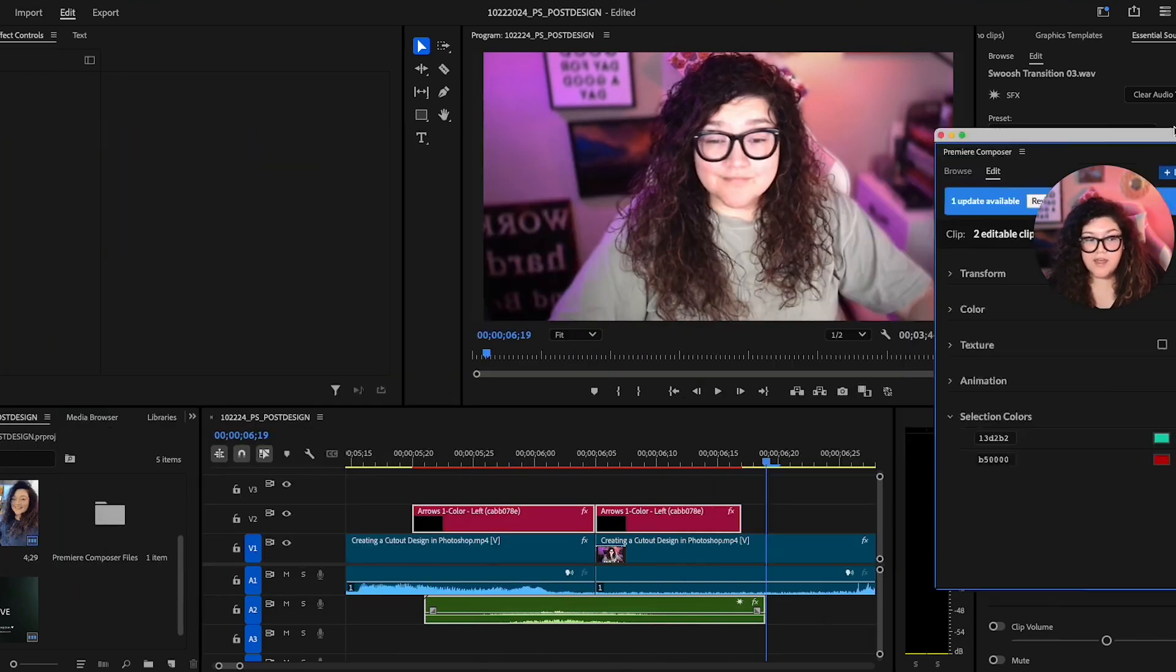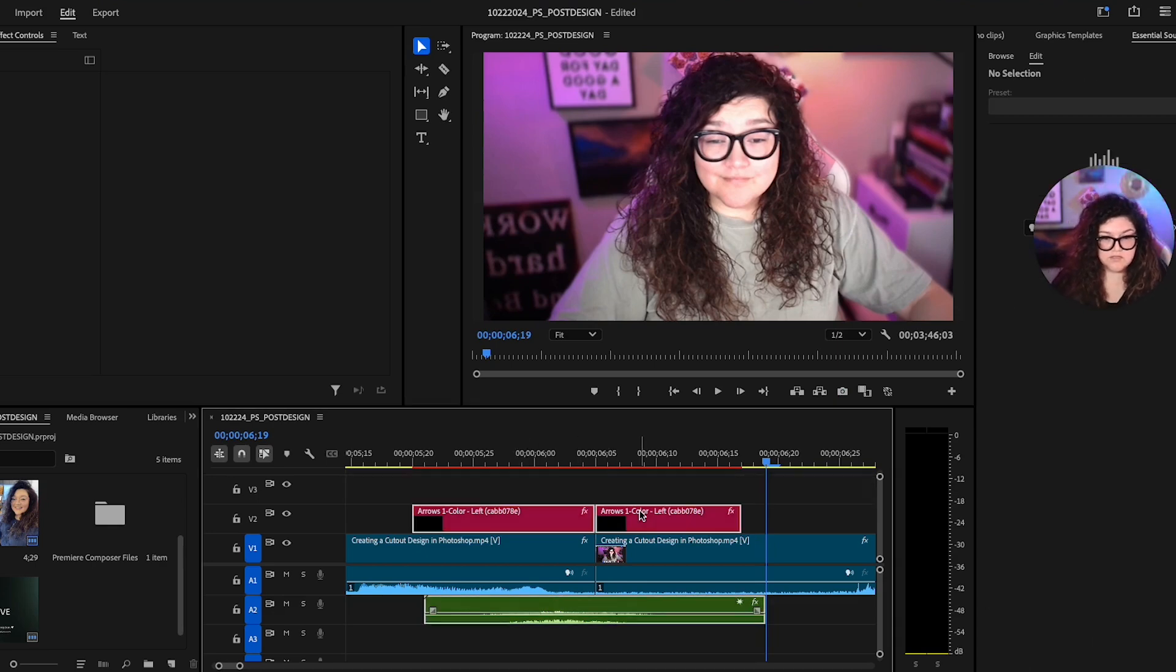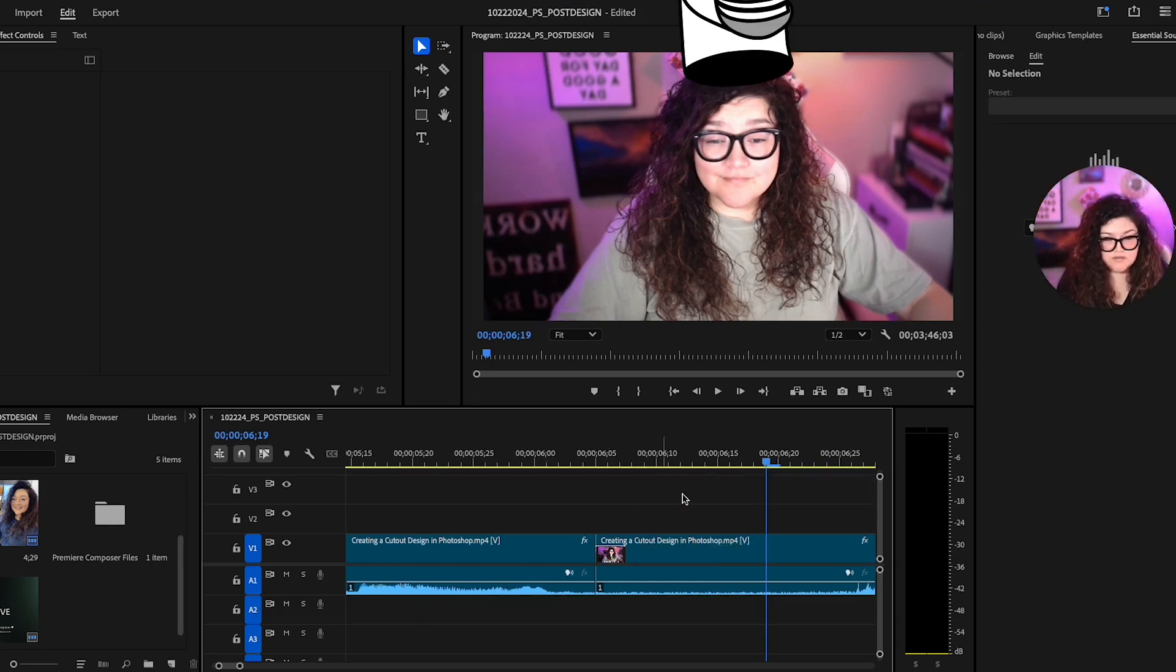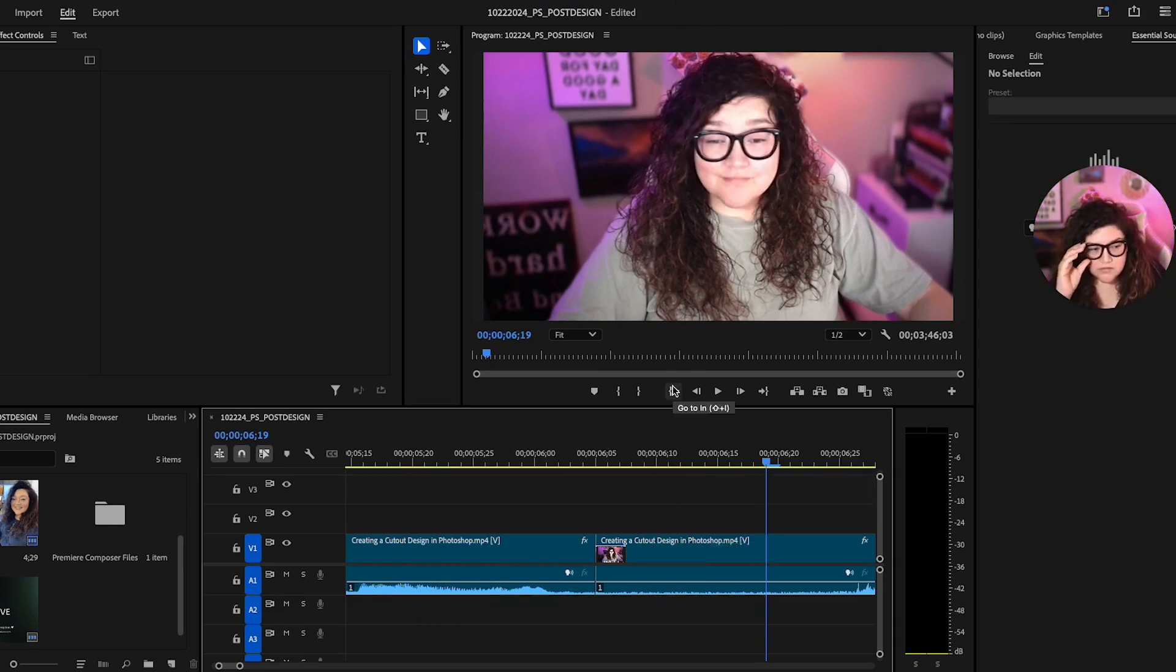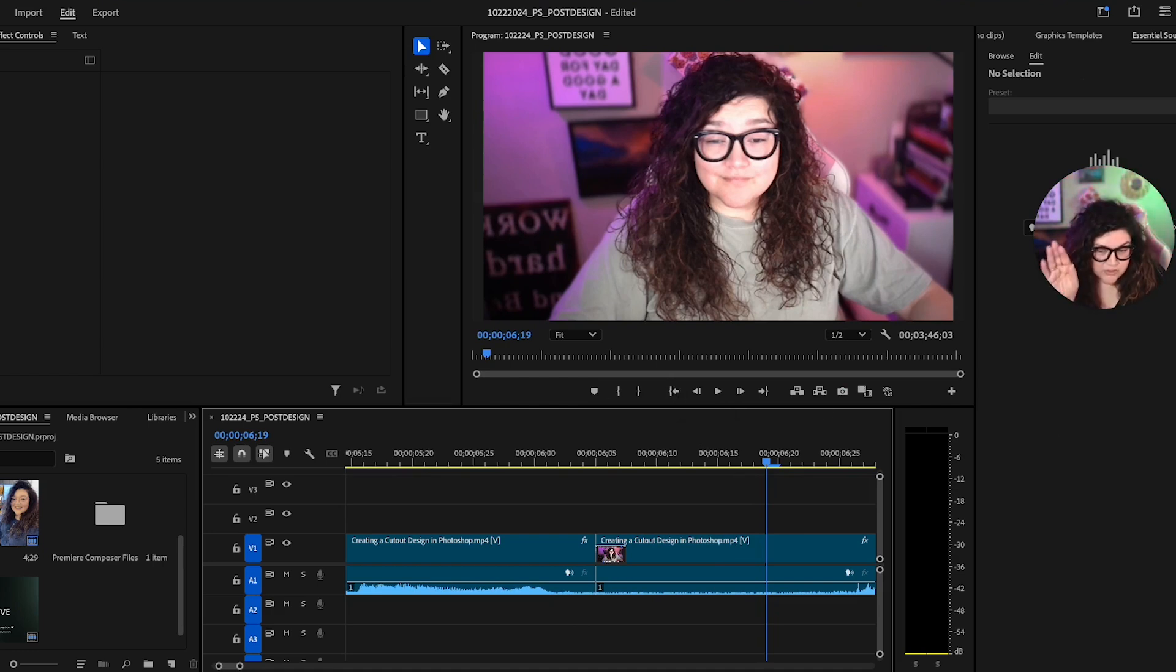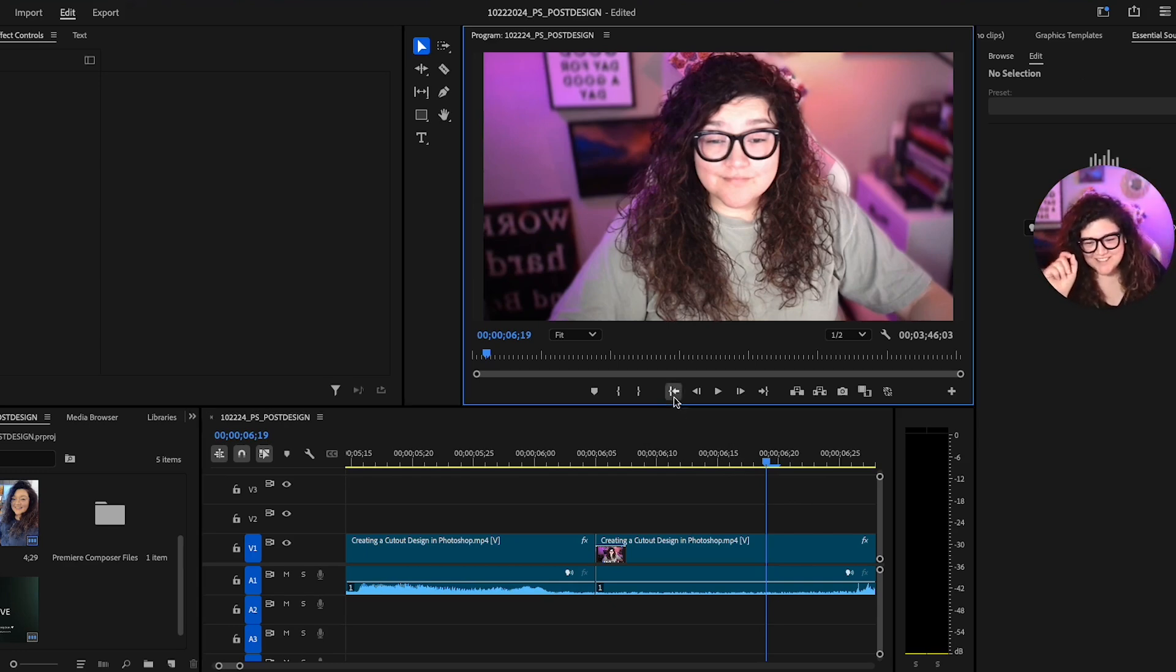So that is how I put all these little different, see the word fell out of my head again, transitions. This is how you put the different transitions in here.